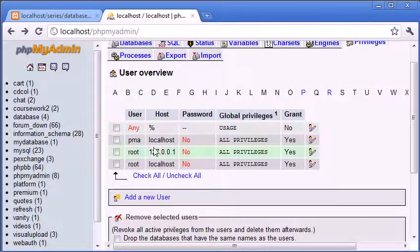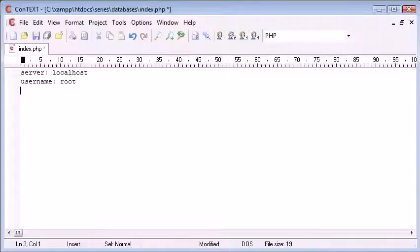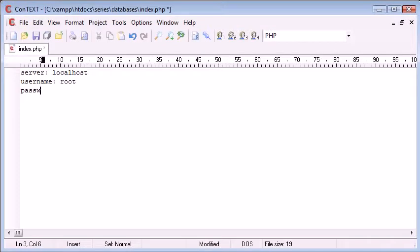So we've done that. And now, obviously I've already spoken about the password, which is blank.